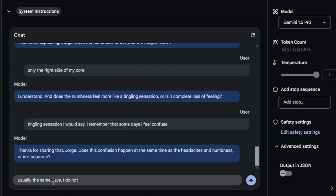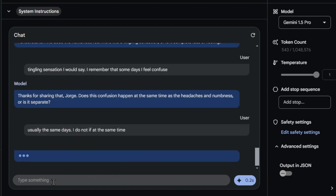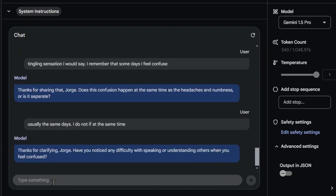This can help ensure that the patient fully understands their health status and the proposed treatment plan, fostering a more informed and collaborative healthcare experience.